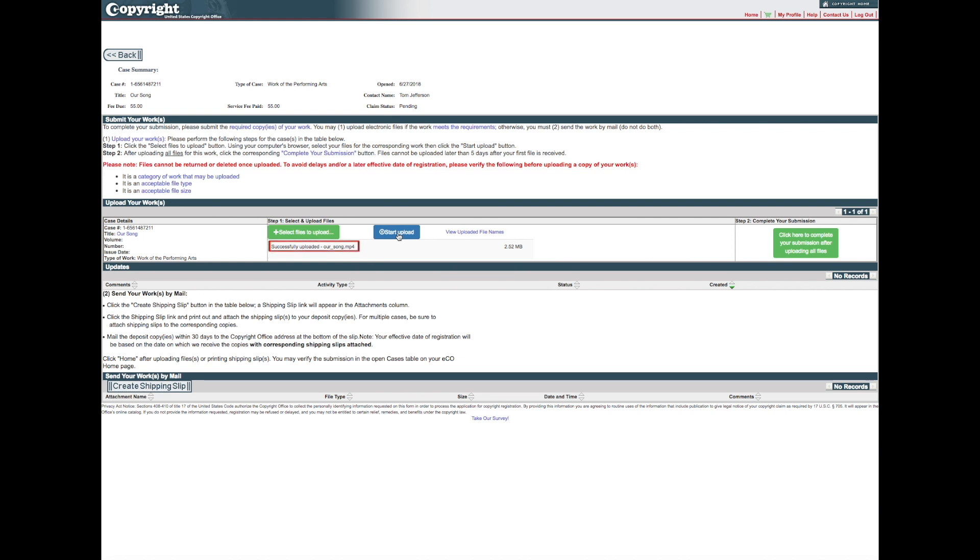Once the file has been uploaded, Successfully Uploaded will be added in front of the file name. Click the Complete Your Submission button to confirm that all files for this application have been uploaded.